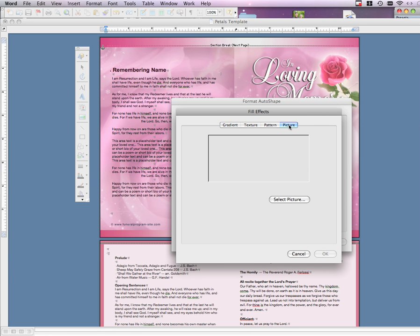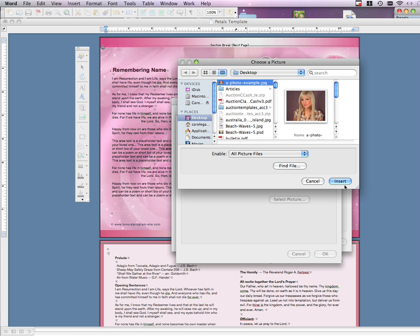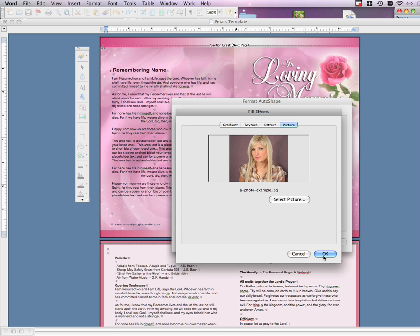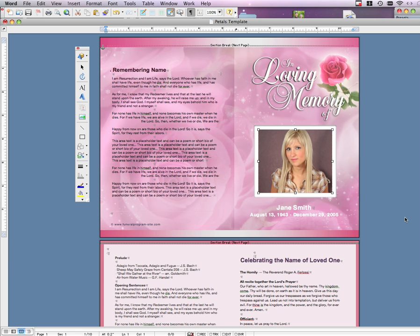Choose Picture. Click on the Select Picture button and find the photo on your desktop. Click Insert, then OK, and click OK again. Your photo should now be inserted within the square shape.